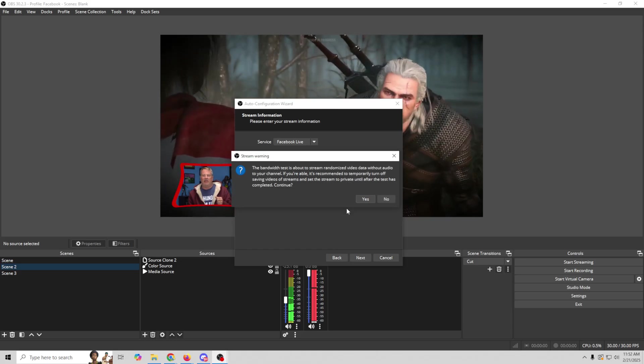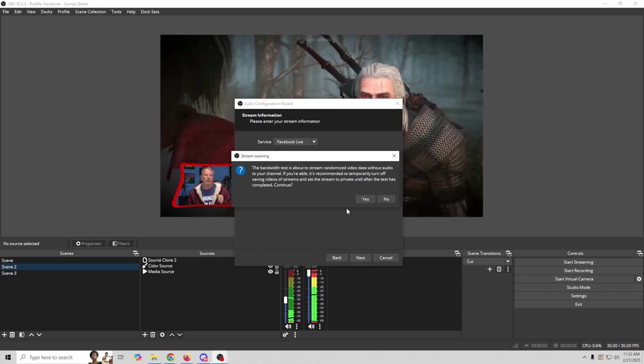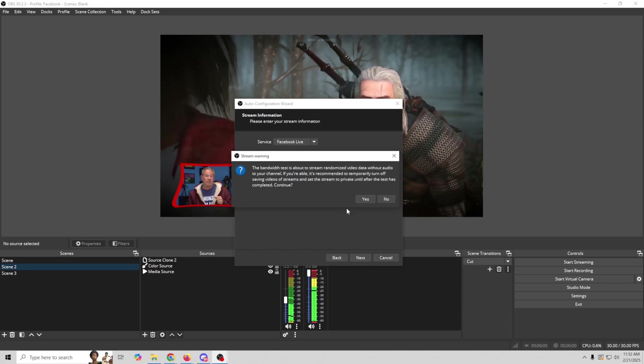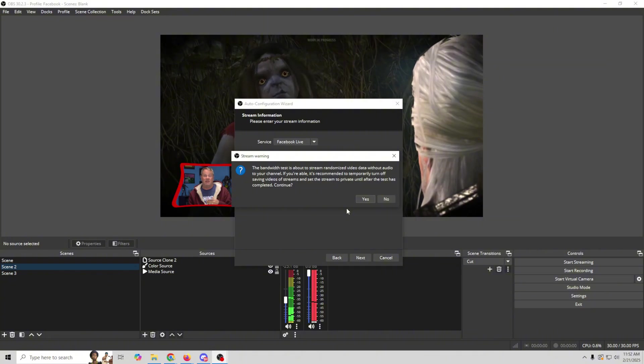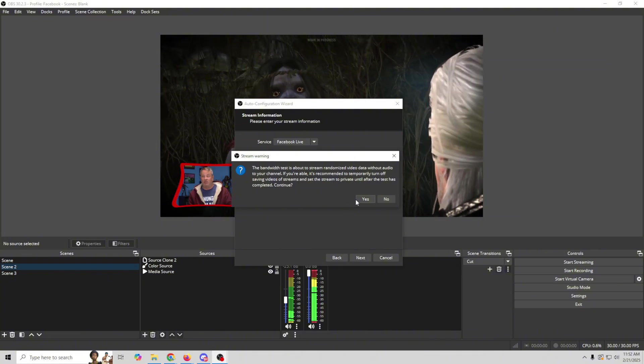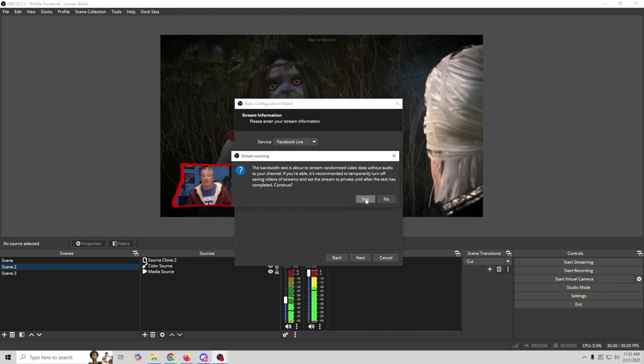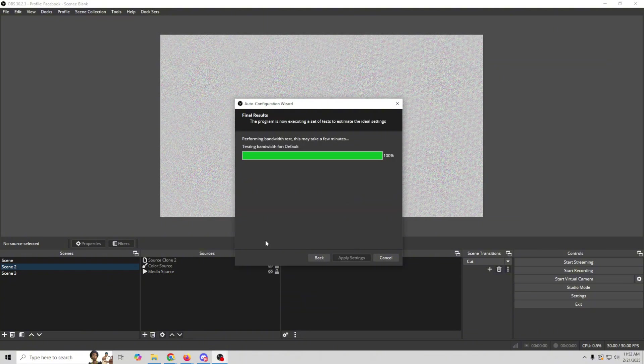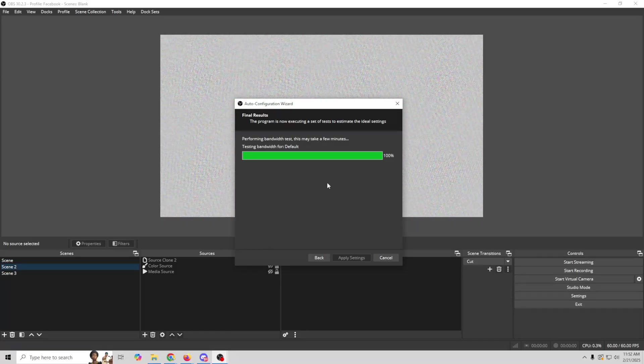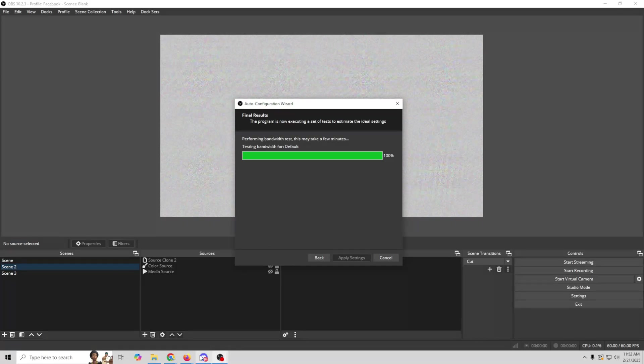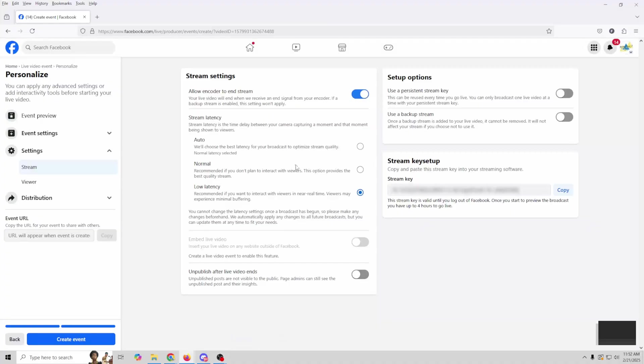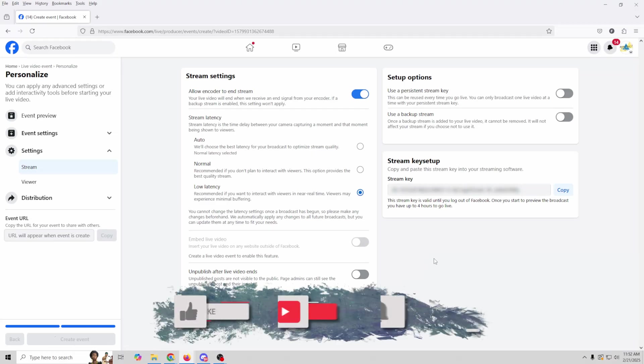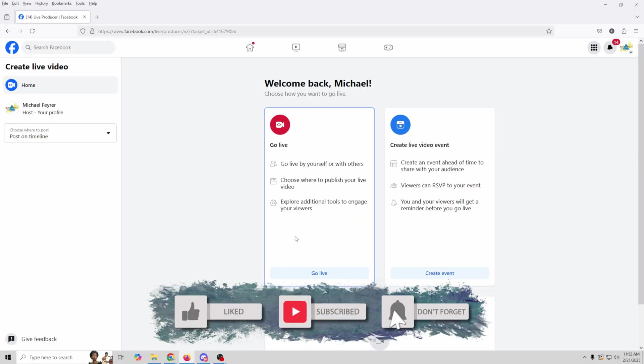And now what we could do is click Next. And now it's going to do a bandwidth test. This is going to test how good our connection is. And it's also going to test what our machine is capable of doing. So we just click Yes here. And it's going to take a few moments to run through the test. So while it's doing that, what we're going to do is jump over here. And we're going to go ahead and just click Create Event.